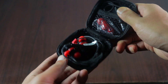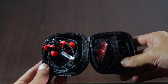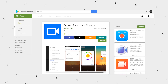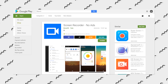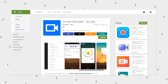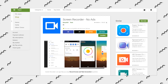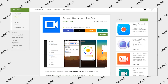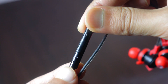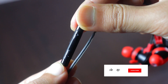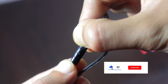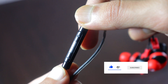Grab your earphones and download any screen recorder app from the Google Play Store. I will use this screen recorder for this video as it is very lightweight and doesn't contain any ads. Make sure your earphone has a call button; if it does not, you will have to find an earphone which has the call button.